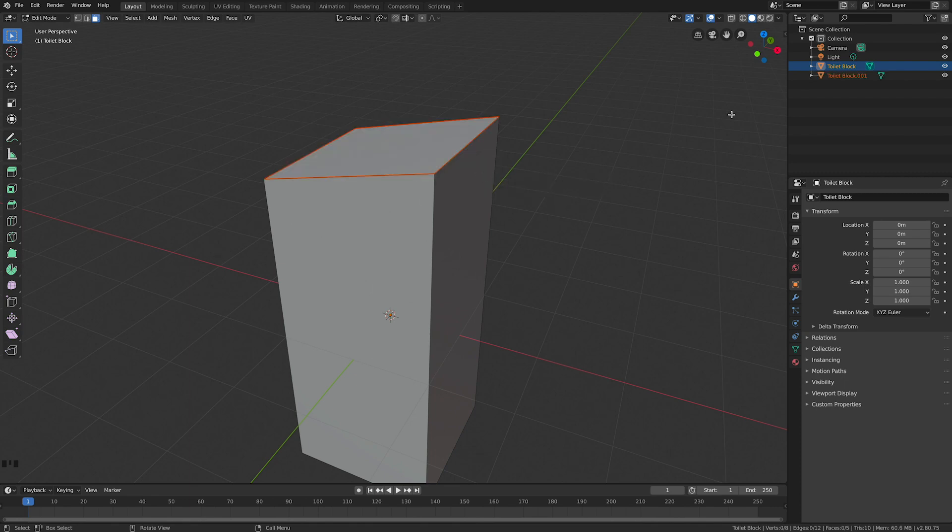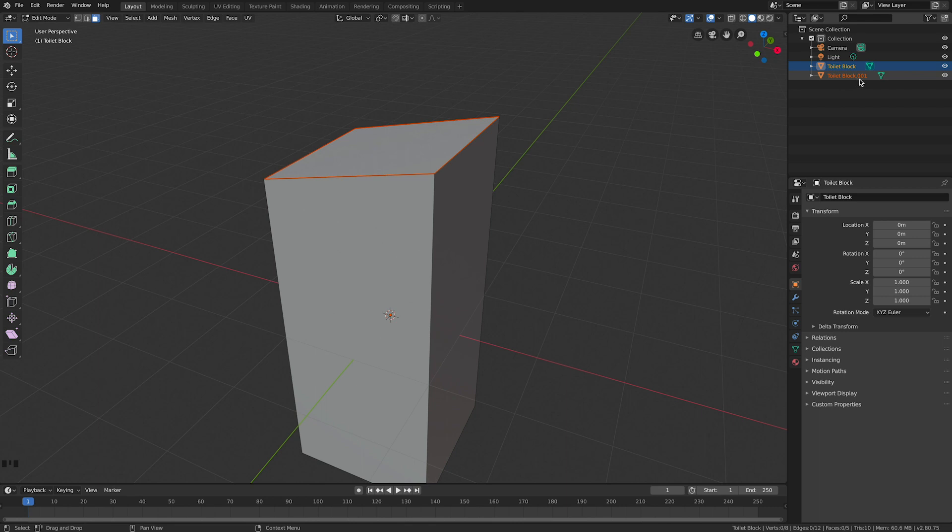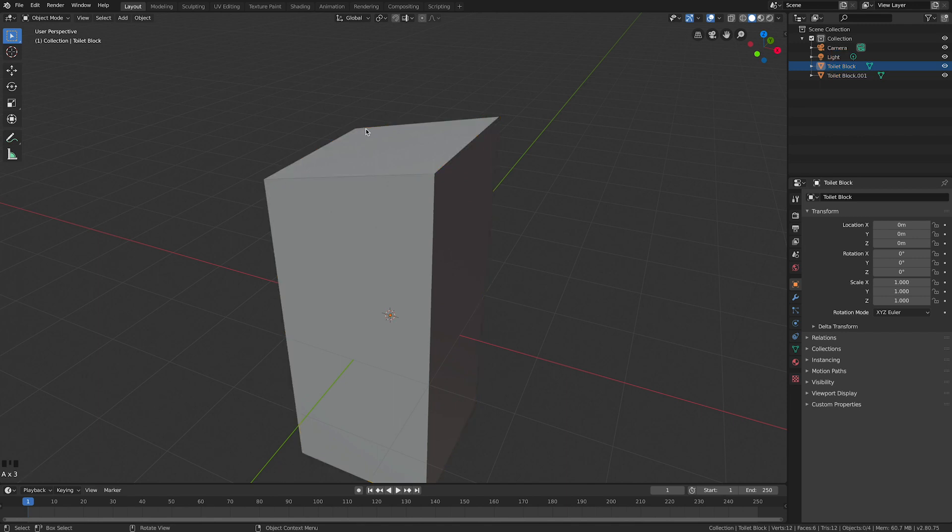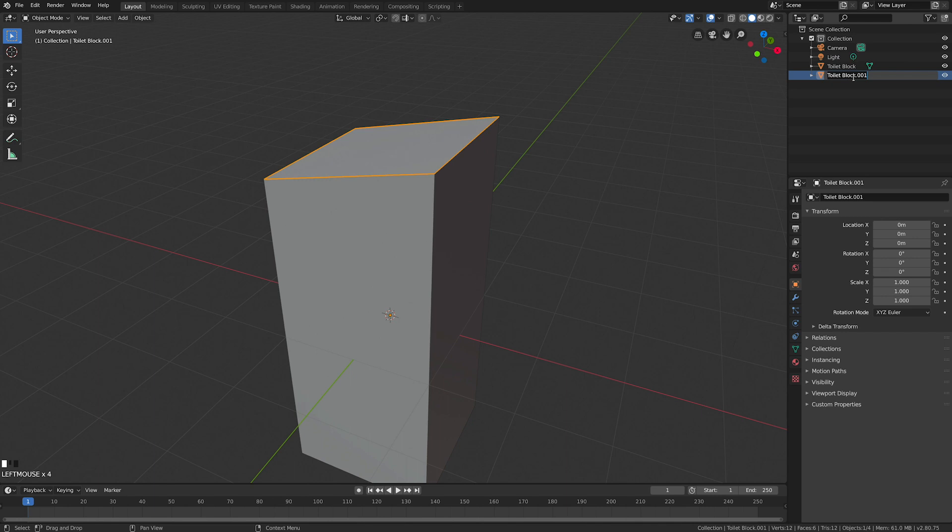Now if you look up here in the scene collection, I've got the toilet block and a new one called toilet block .001. I'm going to click over here and deselect all. I might have to go to object mode. Now with that top one selected, I'm going to call that toilet block roof.